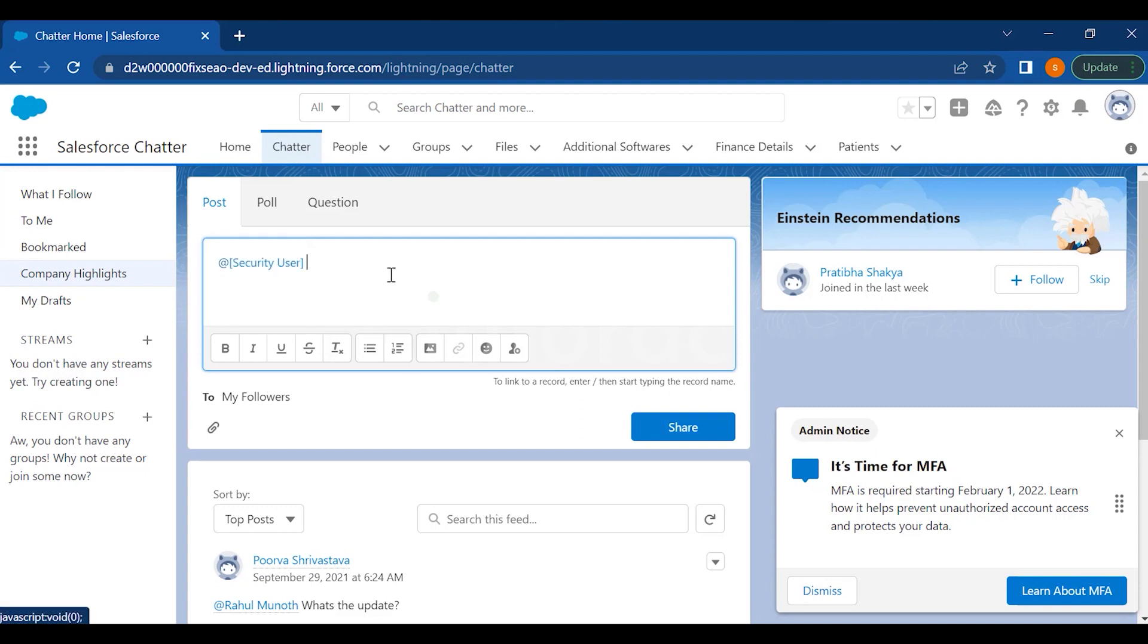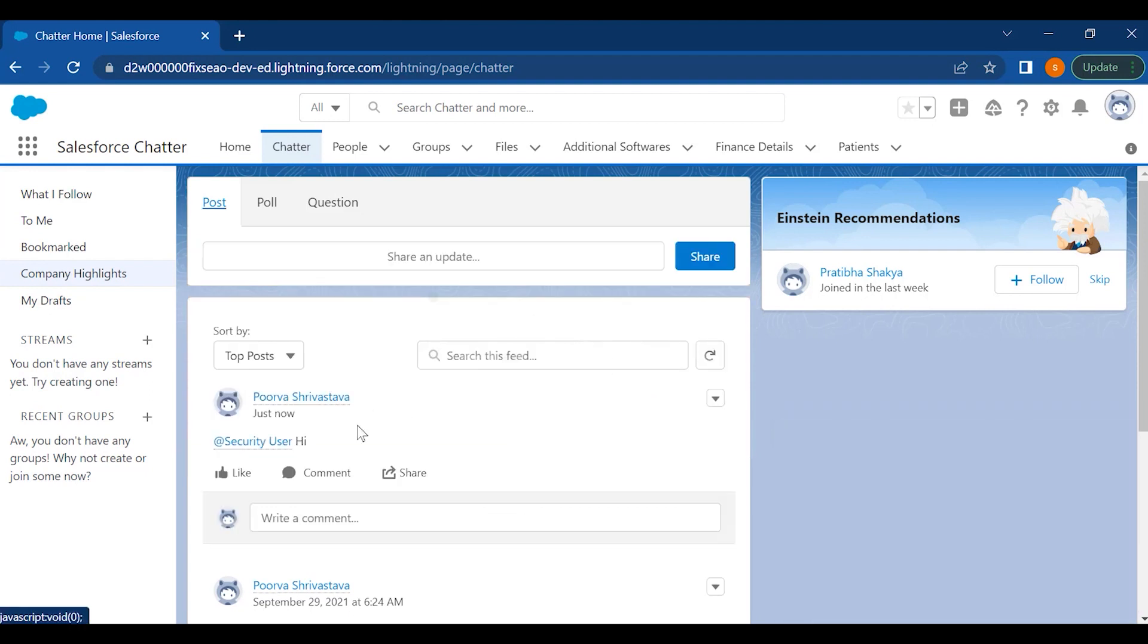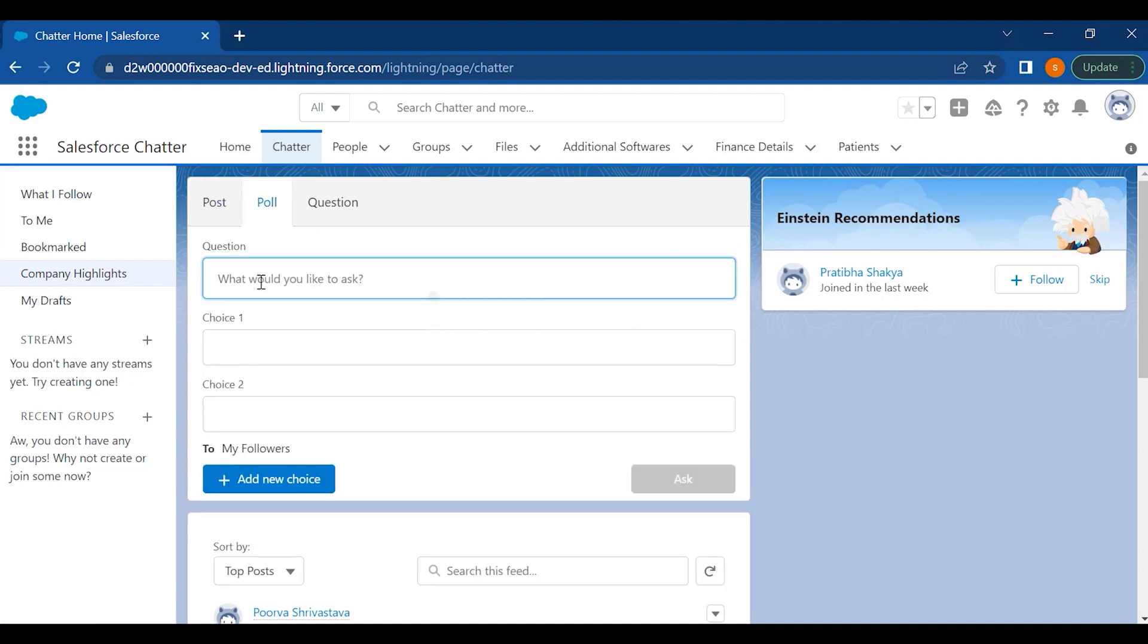That person will get a notification into their mailboxes that you have sent them a message. If you have some question in your mind and you want to raise a poll, you want yes or no from them, or you want a voting system, then you can raise a question and ask them. This is also one of the options available for you to ask questions to your peers.